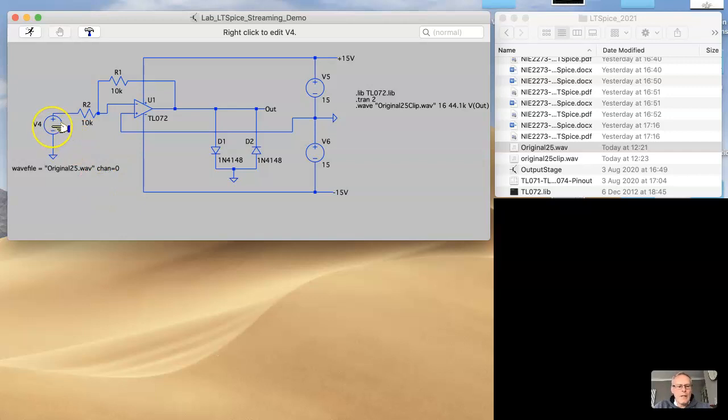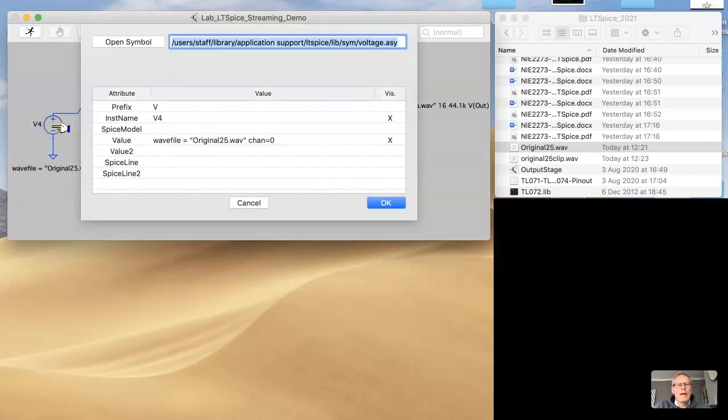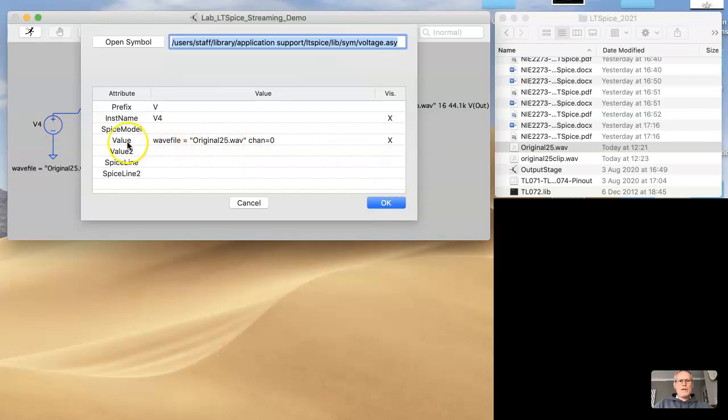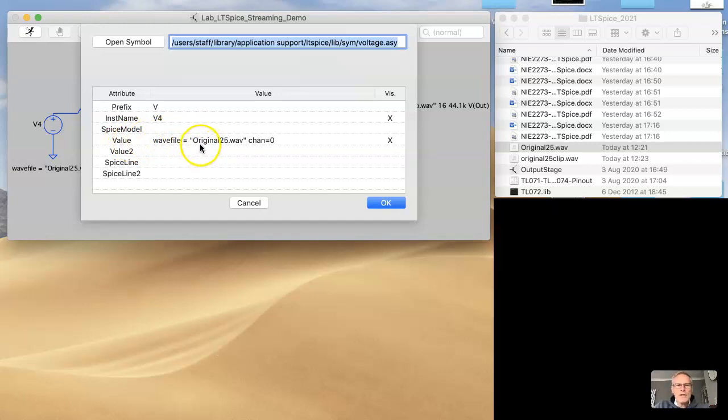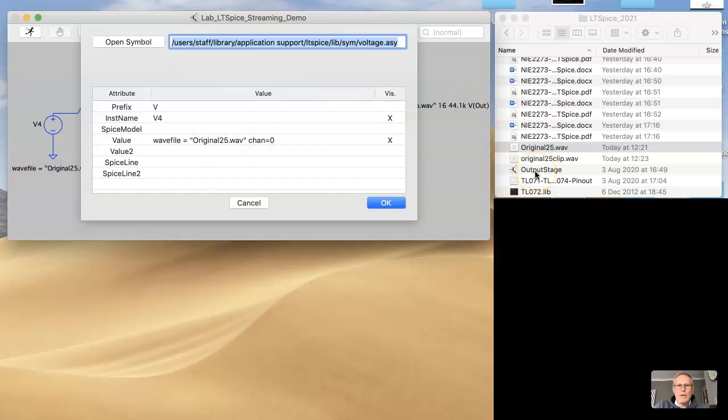And if you do a control right click, then it brings up this dialog. I've entered into the value space, put WAV file equals, parentheses, original 25.wav, that's my WAV file. You can put a full path name in there if you like, but this WAV file is going to exist in the same directory as the ASC file for LTSpice.